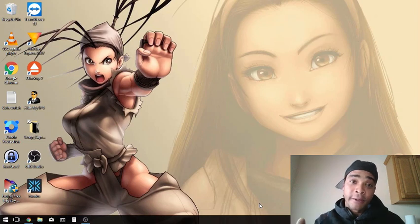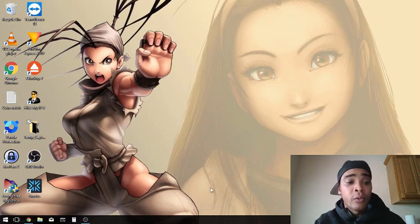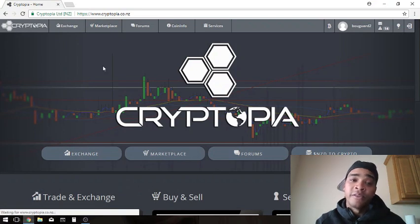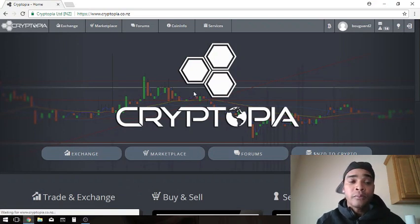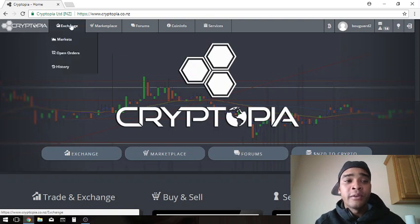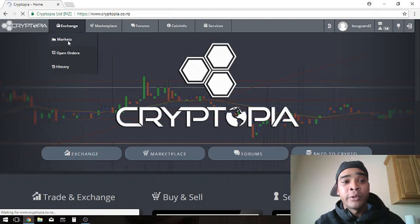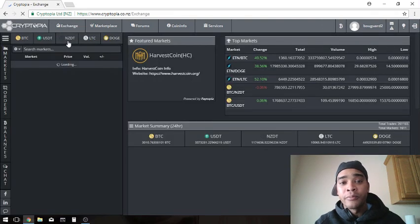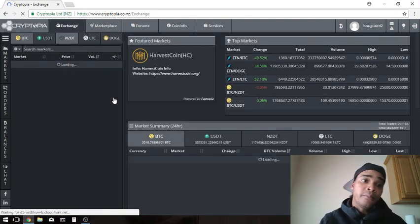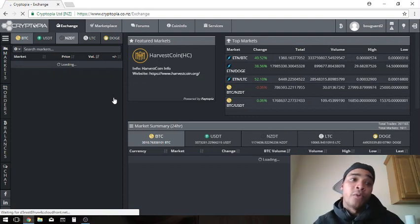What we're going to do is go to our Cryptopia account. This is our landing page, this is what we first see when we log in. Go up here to Exchanges. Once that pops up, click on Markets one time. Save the calories, only one time, no double click here.